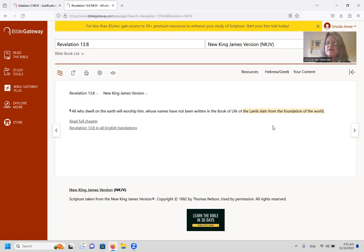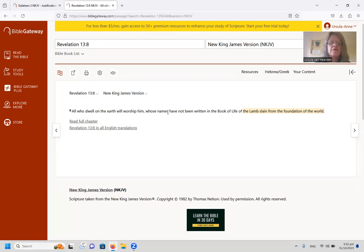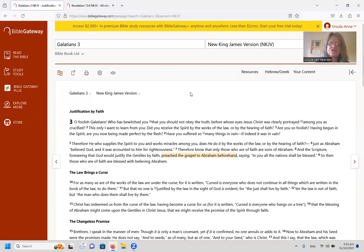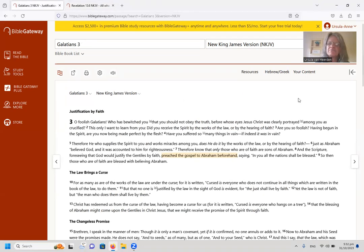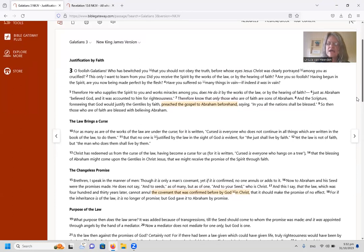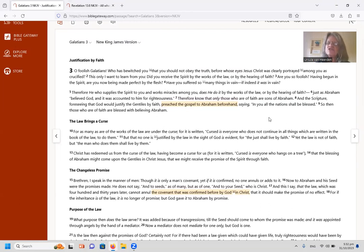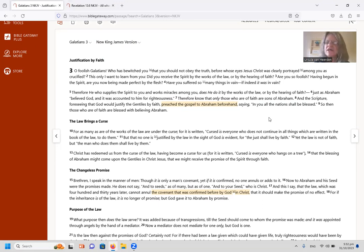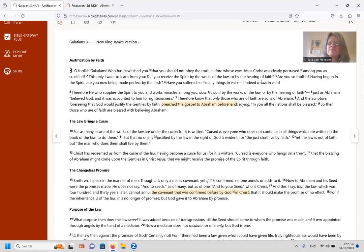So I just want to remind us that scripture says that Jesus Christ was slain from the beginning, from the foundation of the world. And we know that scripture says the Lord calls those things that are not as if they were. So that is an important thing to think about when we look here at Galatians 3.